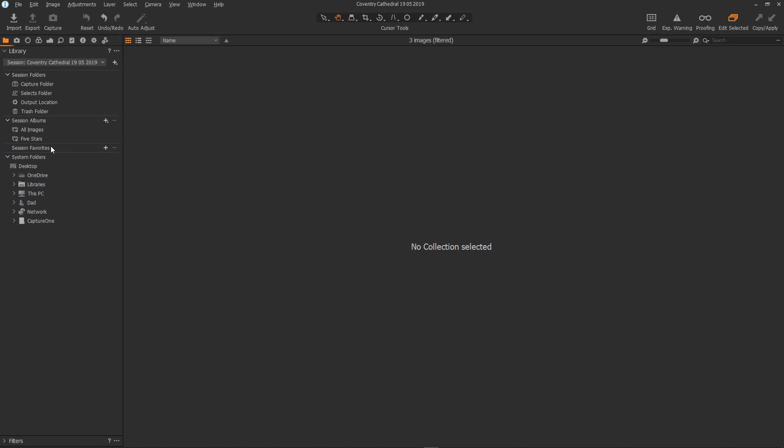Now another great thing about using sessions, the session view, is that you can see within the folder structure your whole computer. You have complete access to your PC or Mac file system.